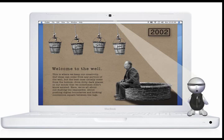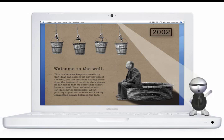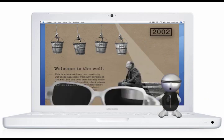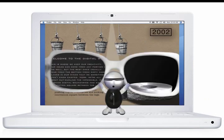Meet Gizmo, our hologram-enabled tour guide. Hey, Gizmo. Upon entering our site, Gizmo will fit the user with 2200 vision.